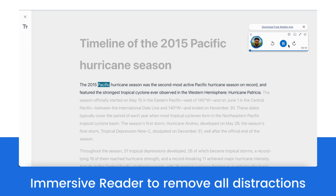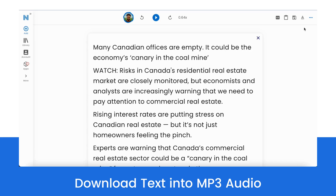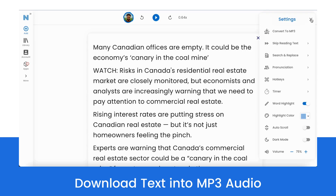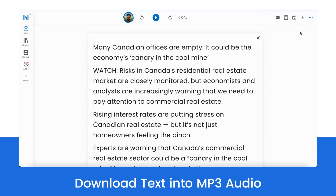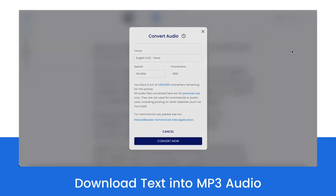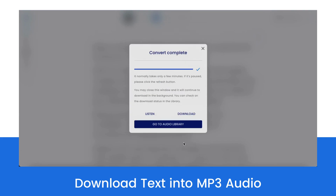Our Immersive Reader feature removes all distractions with the click of a button. Users can download any online text into MP3 audio, allowing them to be productive anywhere.